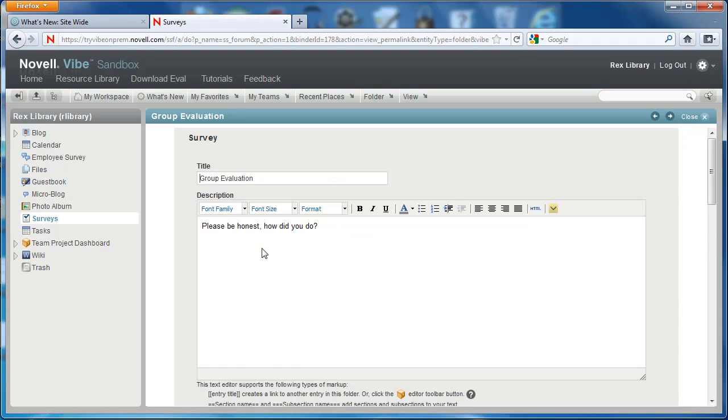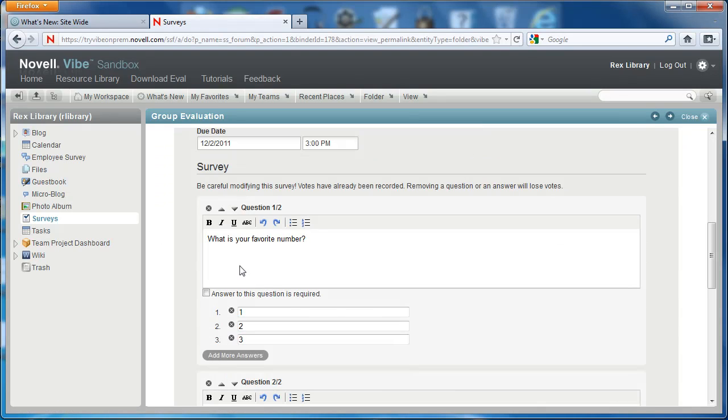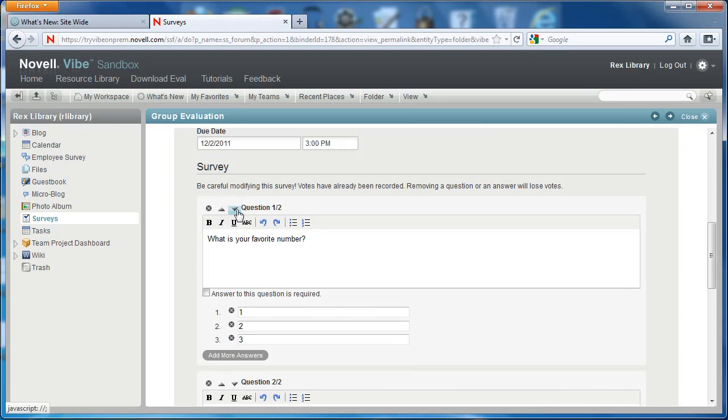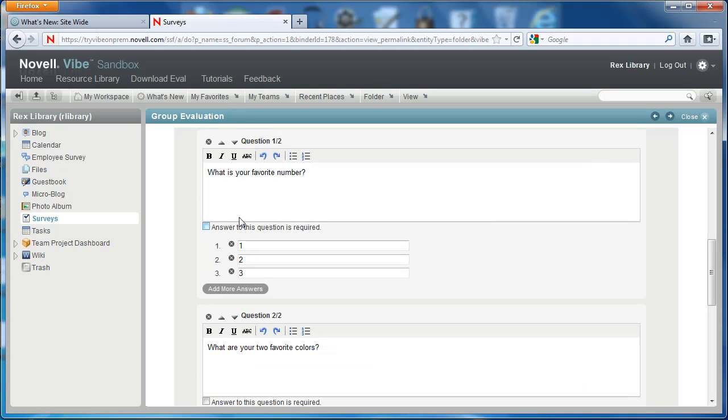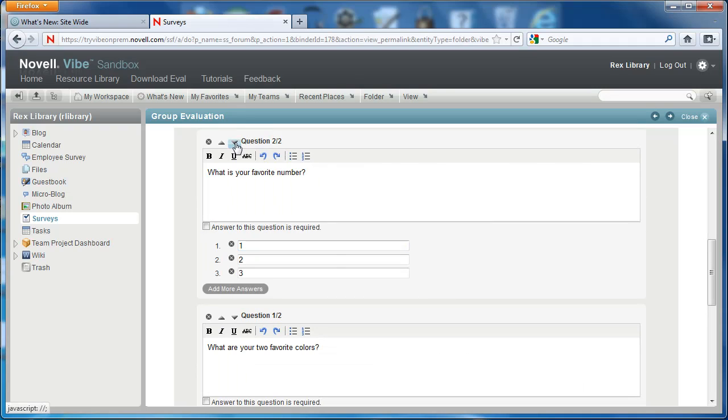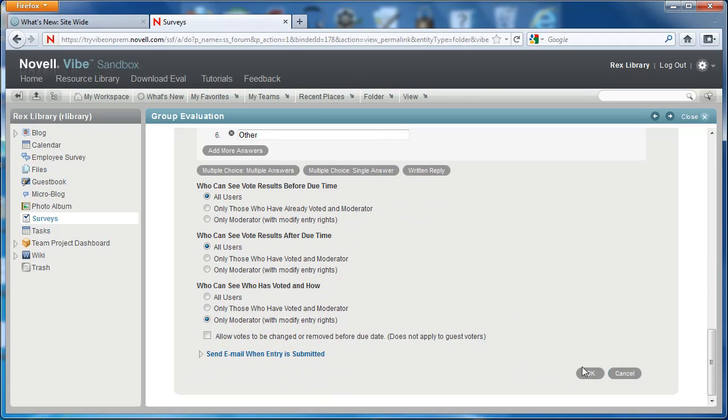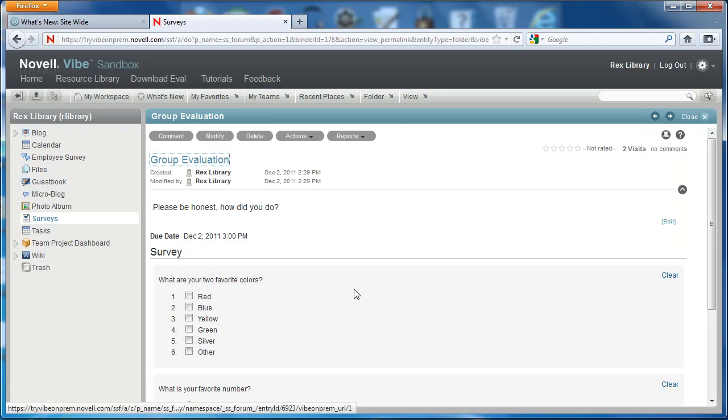Let's go ahead and modify this so you can actually see this changes dynamically. What is your favorite number now appears as the first question. If we change that to the second, we select OK.